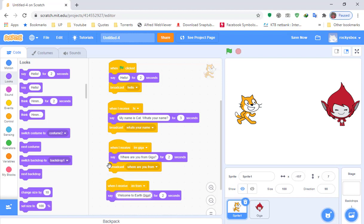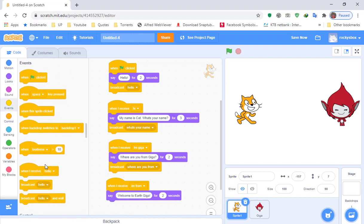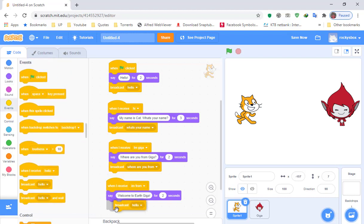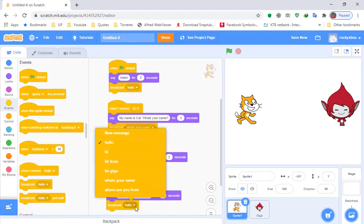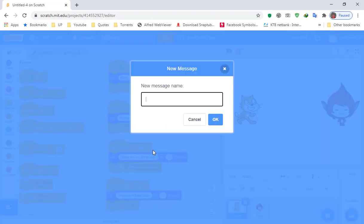Add a Broadcast block and change the message to New Message, typing 'welcome to earth,' then click OK.